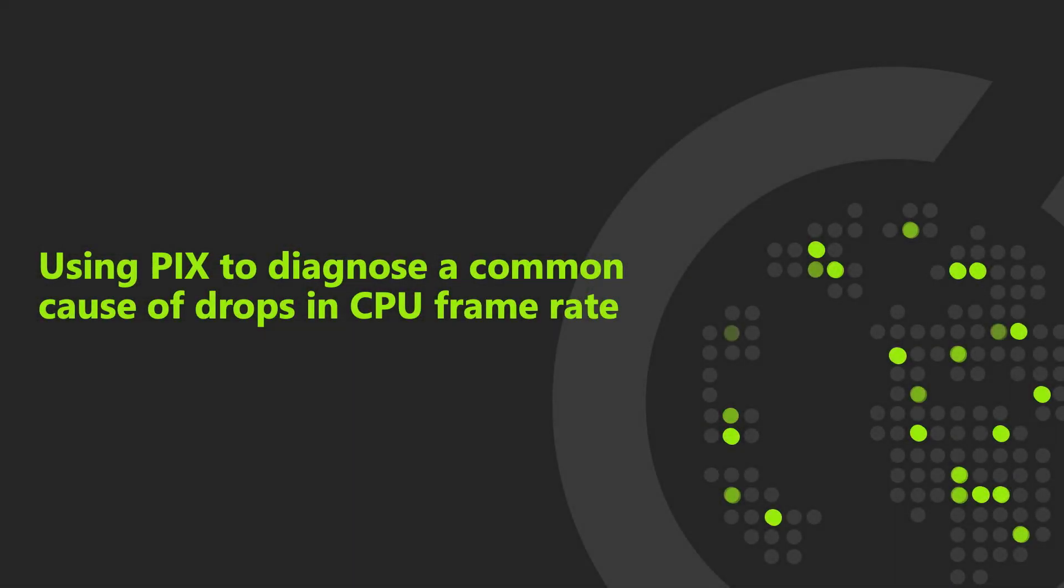Hello, I'm Steven Pratchner from the PIX team at Microsoft. This is the third in a series of videos introducing you to PIX, the Microsoft game-focused profiling tool for Windows and Xbox games.